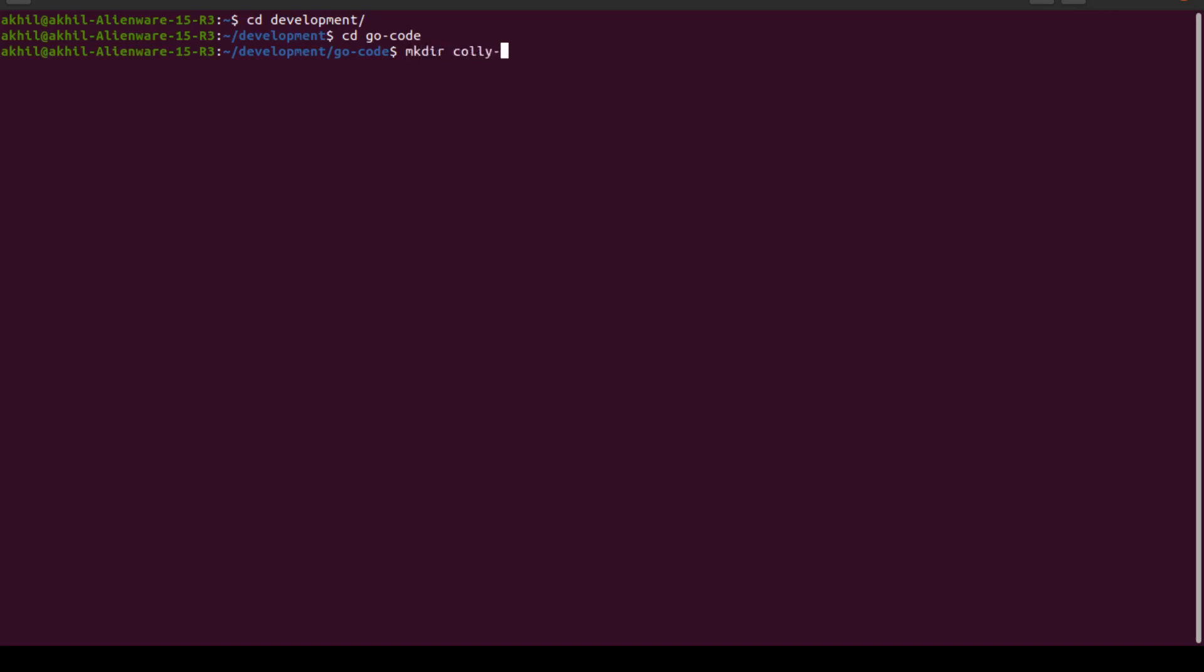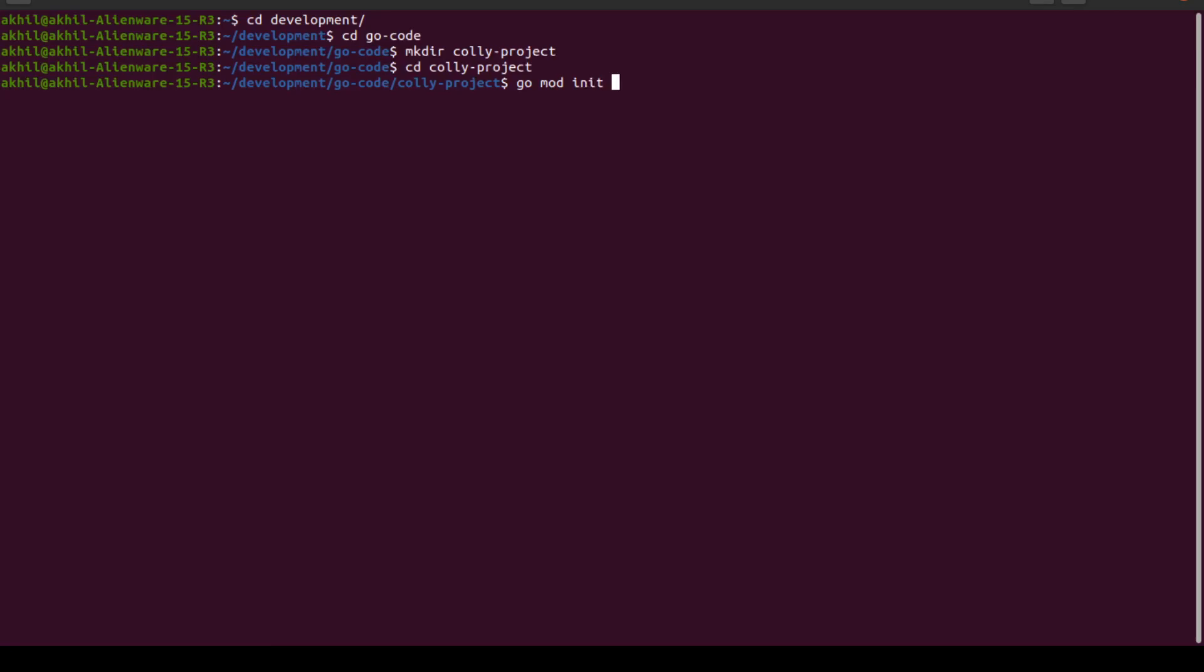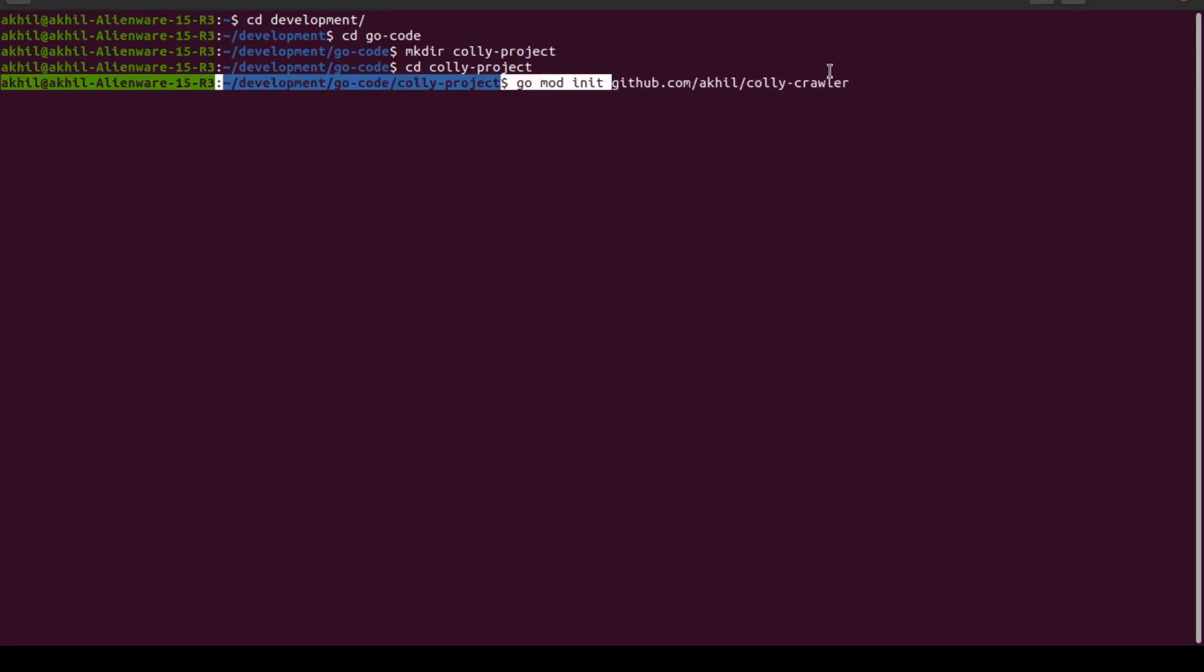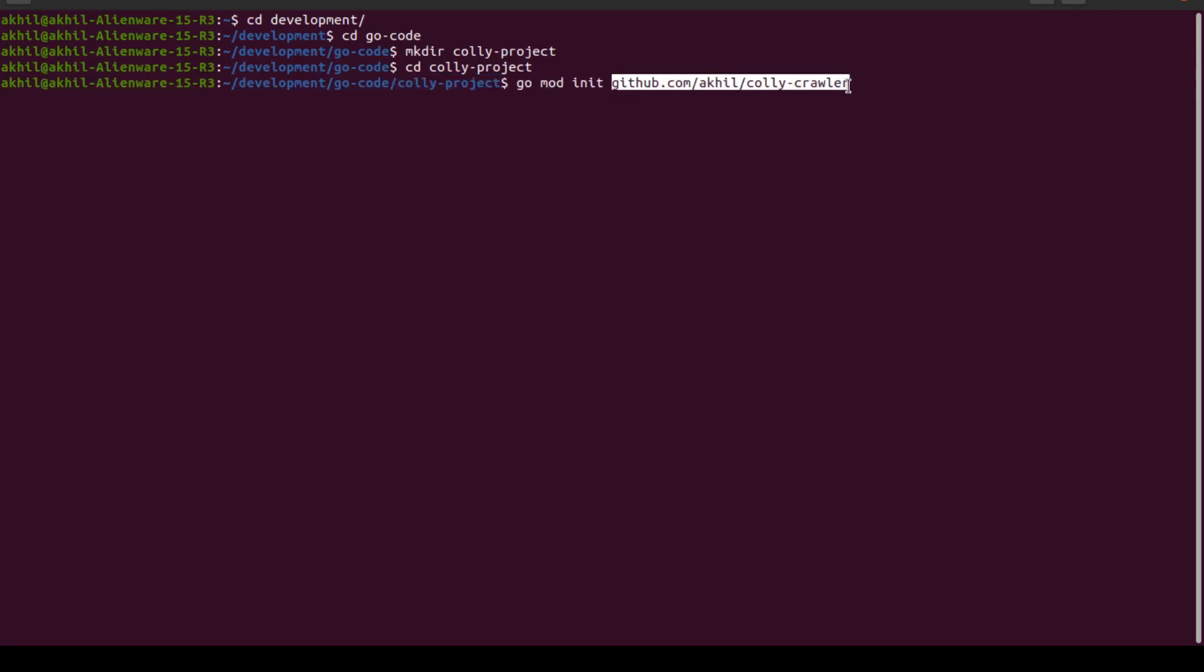I'll CD into my Colly project and here I need to create my go.mod file. So I'll say go mod init github.com/akhil, which is the username, slash Colly project or crawler or whatever. This will initiate and create my go.mod file.